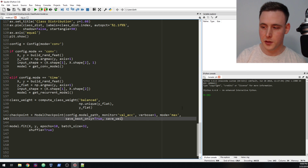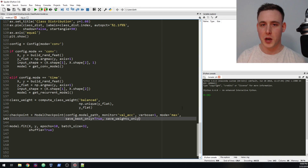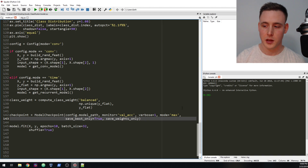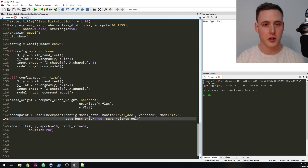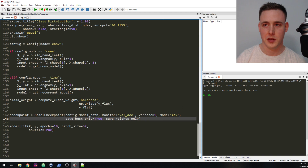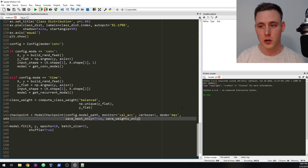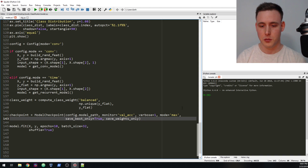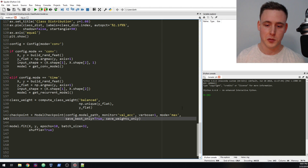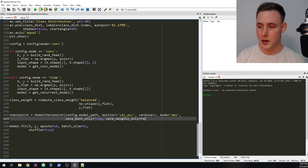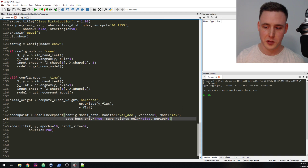We're also going to set save_weights_only. In the old days Keras used a separate YAML or JSON file for model architecture and an H5 file for weights, but we can store all of this in one .model file, which is what we'll be doing. So set save_weights_only=False and period=1, meaning it checks every epoch.